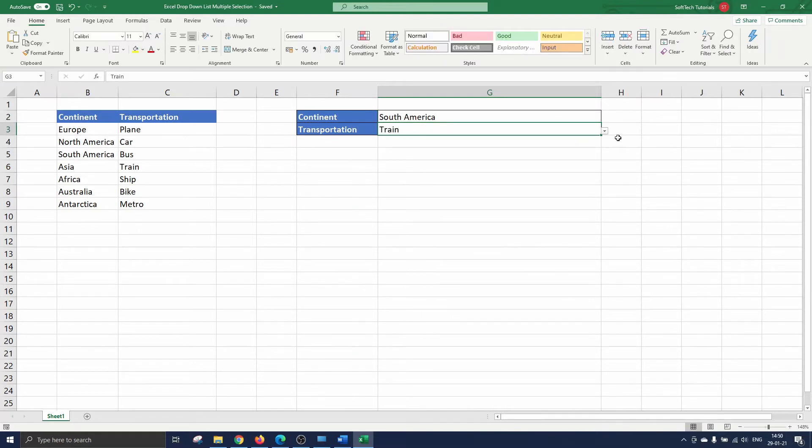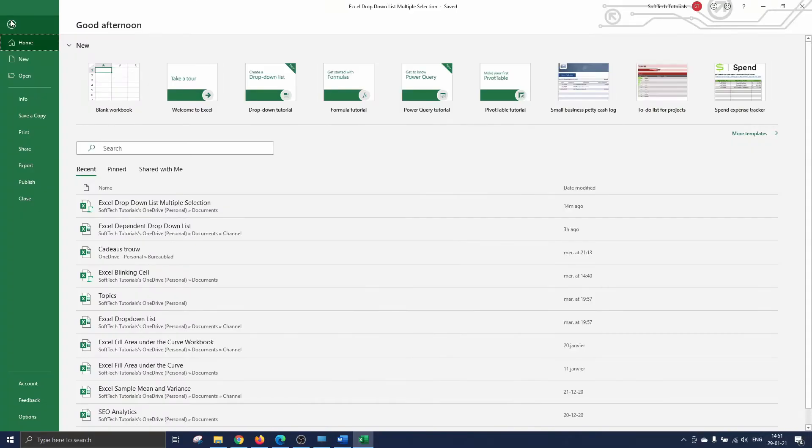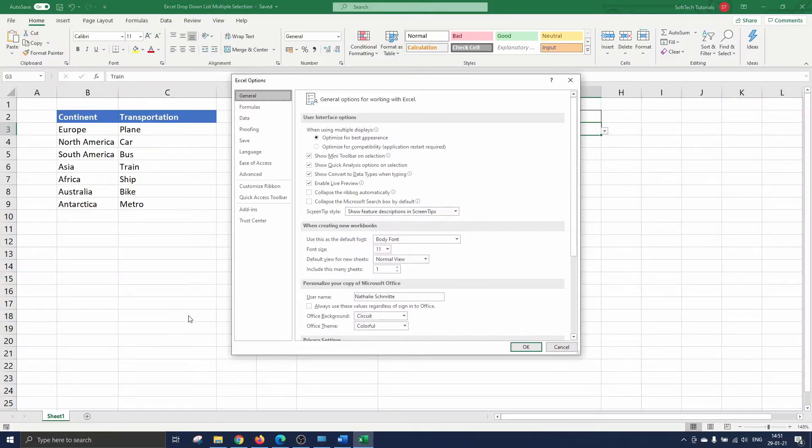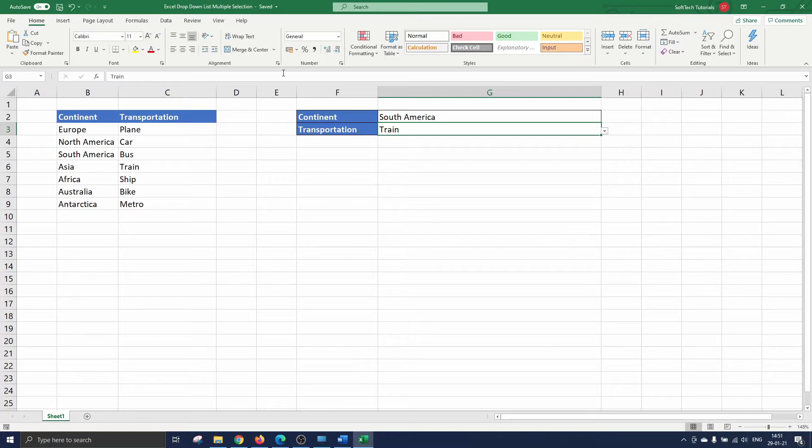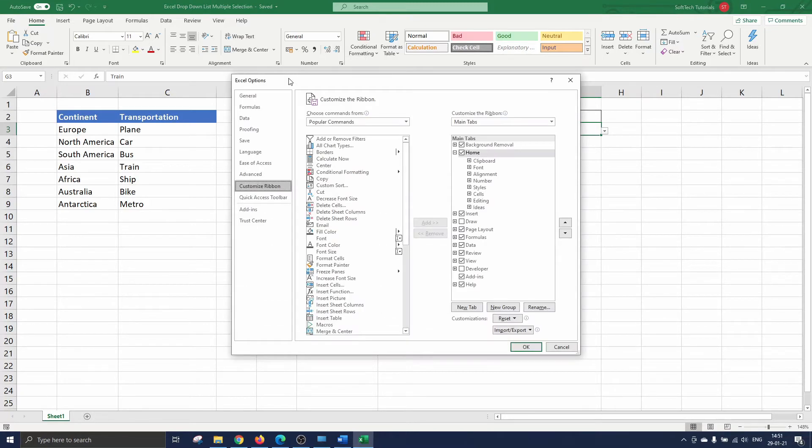Now we are ready to add the multiple selection feature. To do so we first alter Excel's ribbon to include the developer tab. You navigate to file, options and customize ribbon, or you just move your arrow to the ribbon, right click and select customize ribbon.